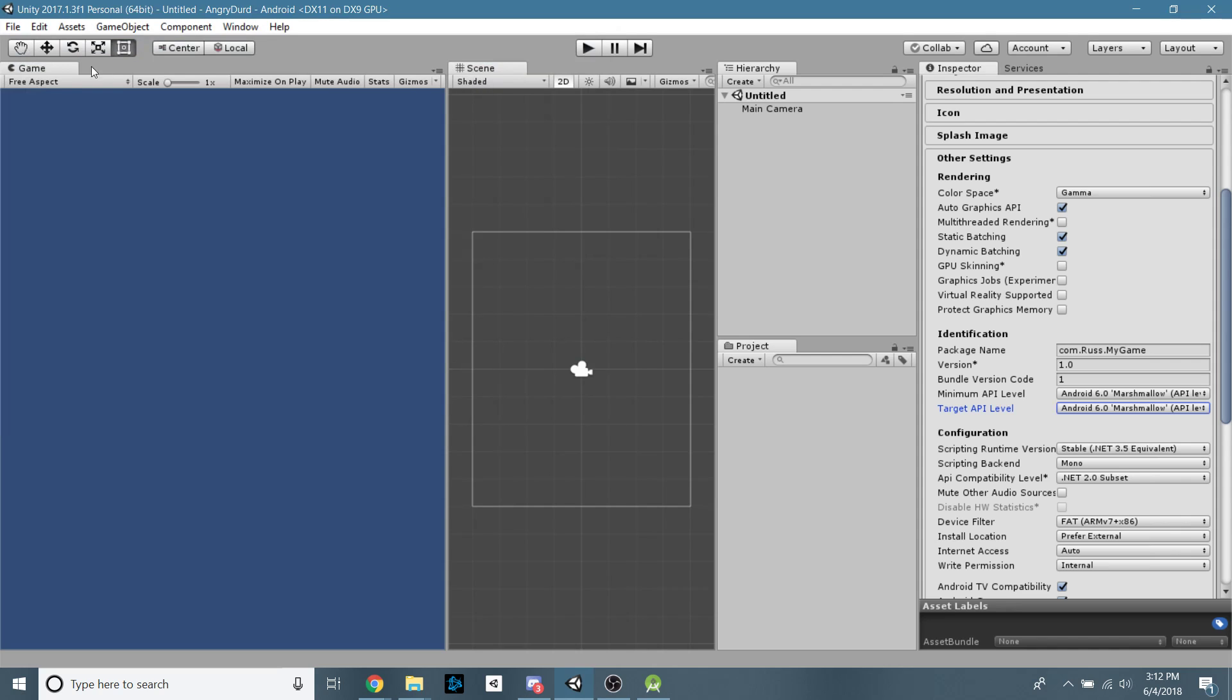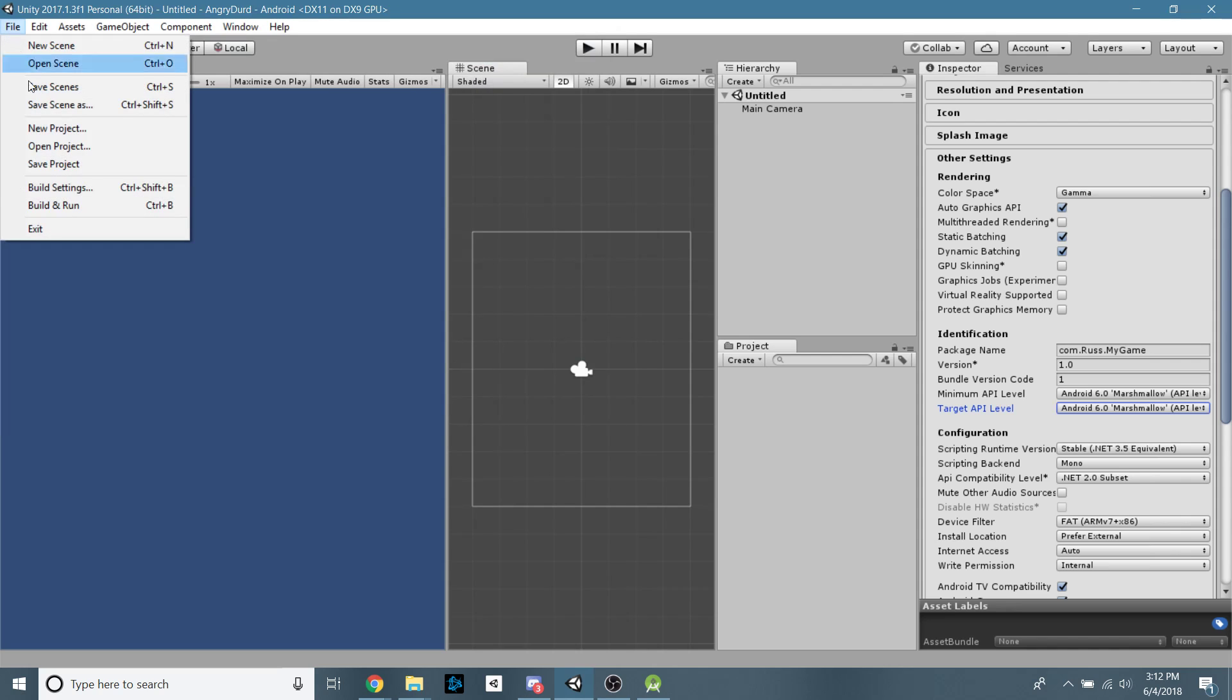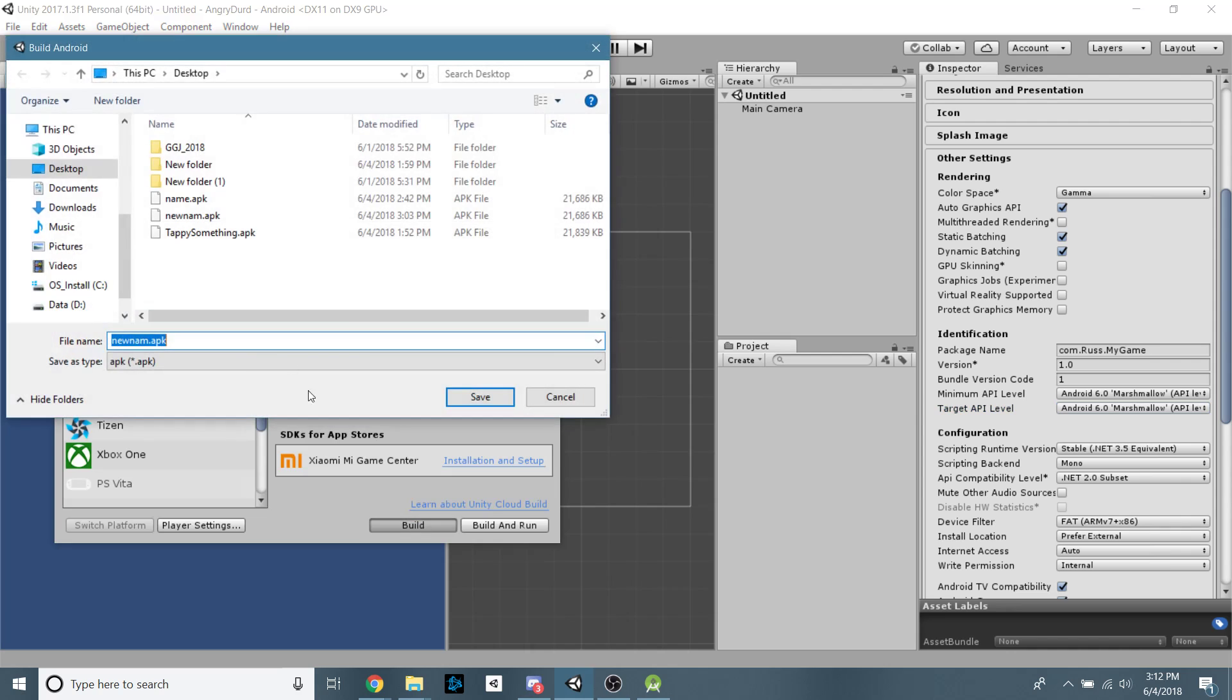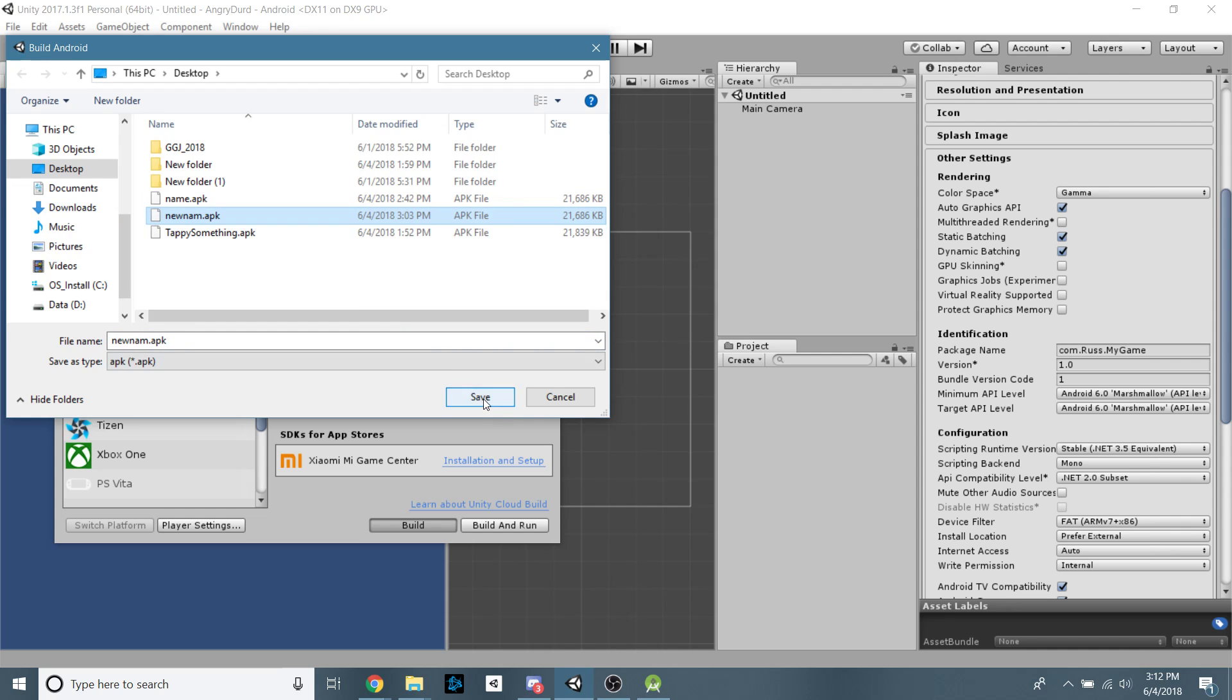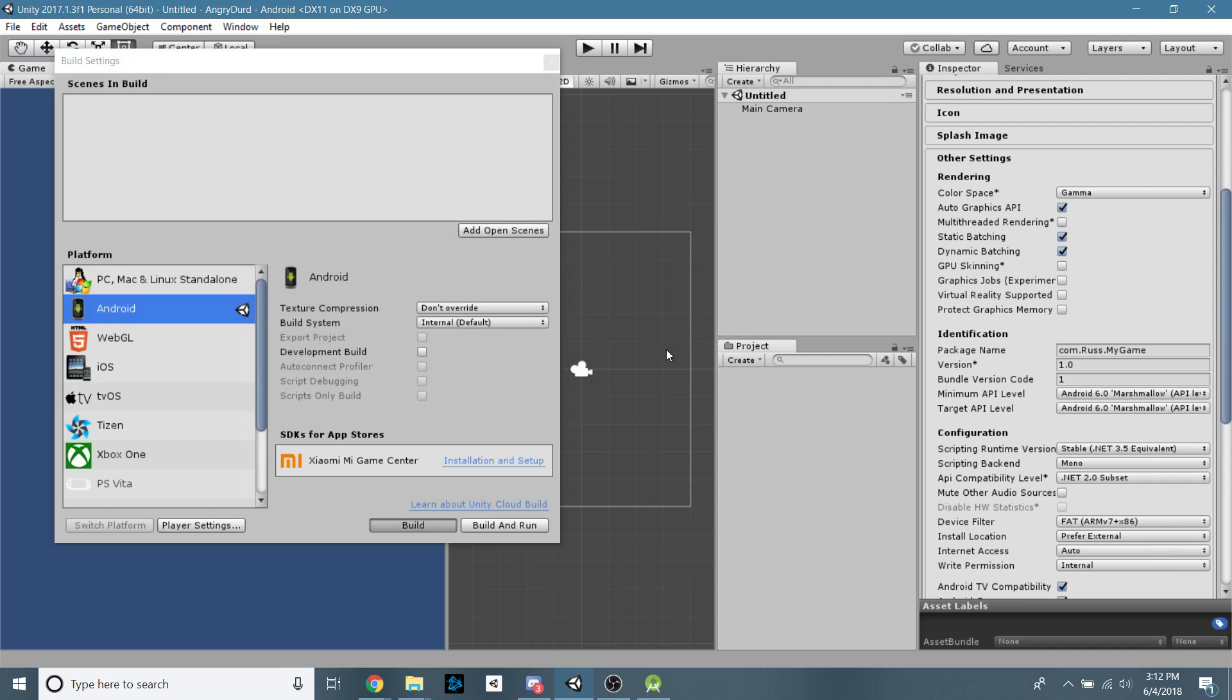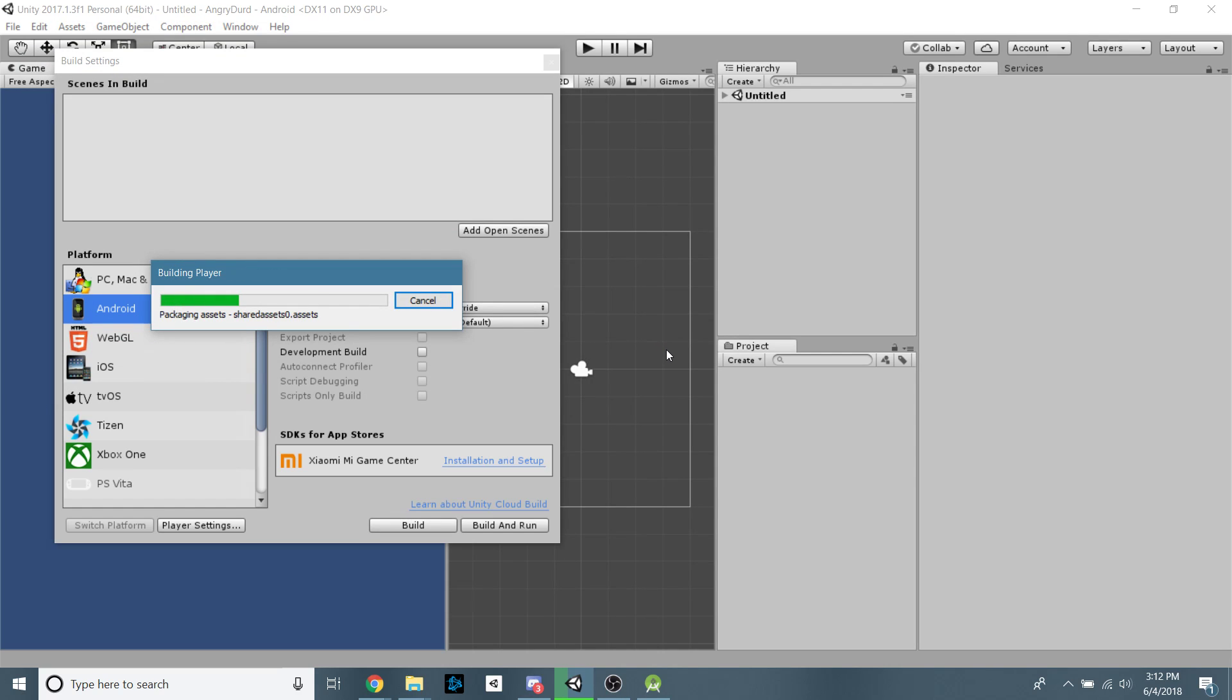We can exit this. Go to file, build settings again. Click build. I've already just made some test APKs. I'm just going to go ahead and I just save it on my desktop. That's the easiest. You won't get that replace window unless you're making a different build. You can just save over on top of each other. And that's it. You have successfully built an APK.